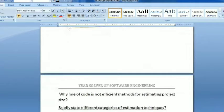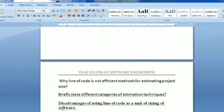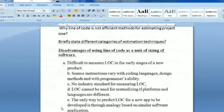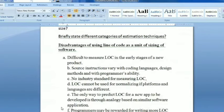The next question is: why is line of code not an efficient method for estimating project size? There are different categories of estimation. This is a very important question. Actually, with lines of code we calculate the size and estimate the project. The disadvantage is that it is difficult to measure lines of code in the early stage of a new product — when product development starts, the size of code is difficult to determine.